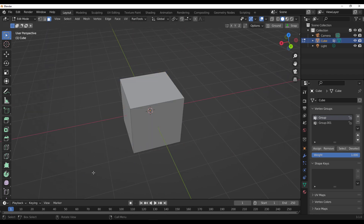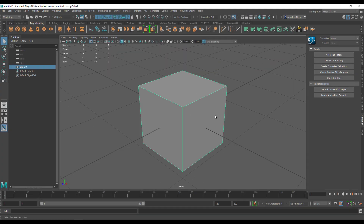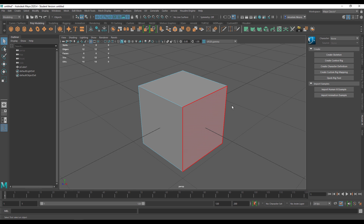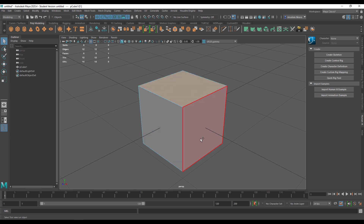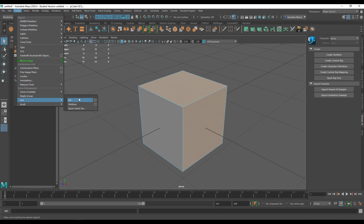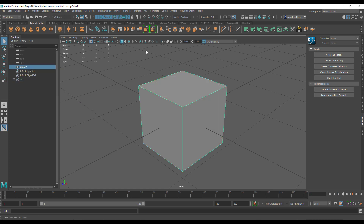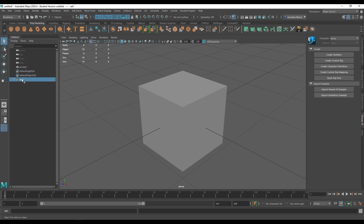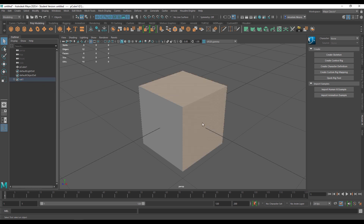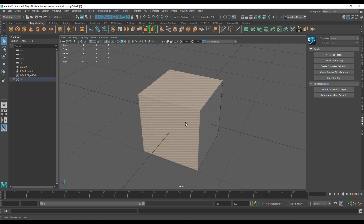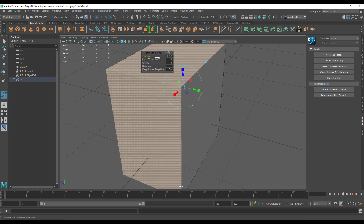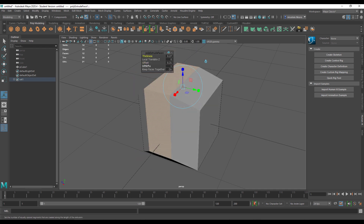For those coming from Maya and wondering how this makes sense — it works in a very similar way. If you go over to faces, make a selection, you can go over to the Create section and create a Set. Once you're in Object Mode, you can go over to the set, right-click and select the Set Members, and that way you have the object selected. You can then proceed to do modeling operations with just that particular selection.